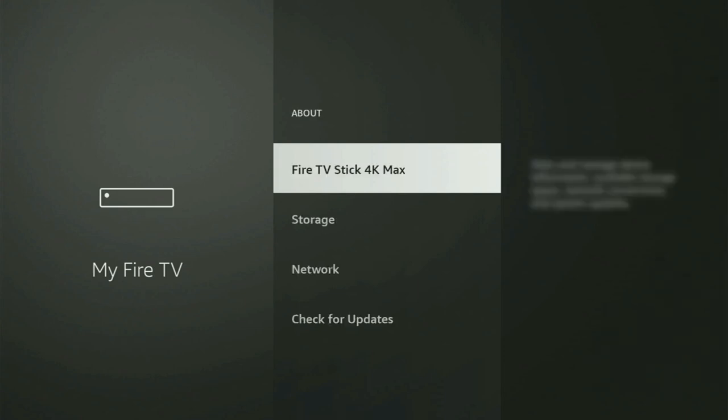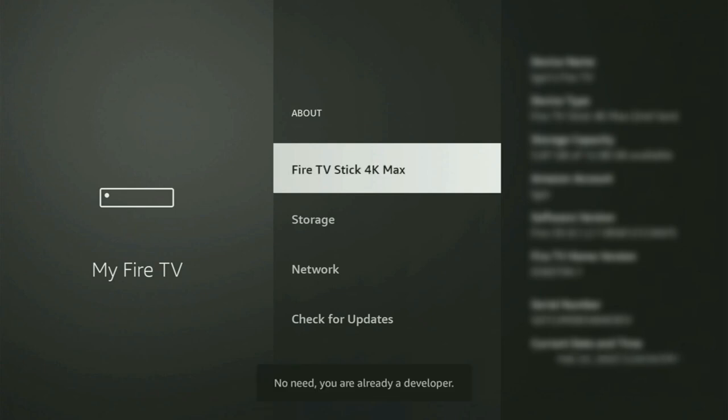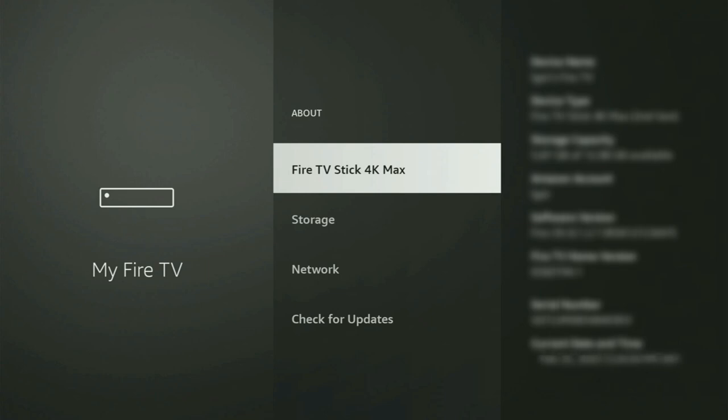You just have to go to About, select Fire TV Stick, and now you need to start clicking on the middle button on your remote and do it fast. So let's do it. And as you can see, now for me at the bottom it says no need, you are already a developer. That's in my case. And in your case, it's gonna say that you have become a developer now.